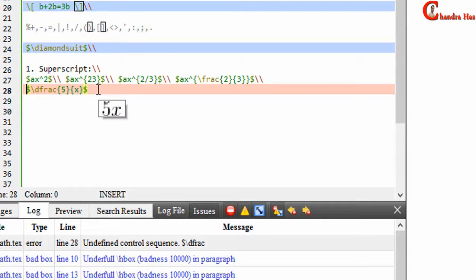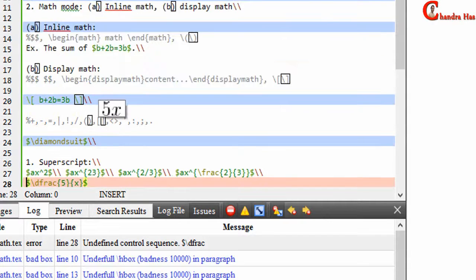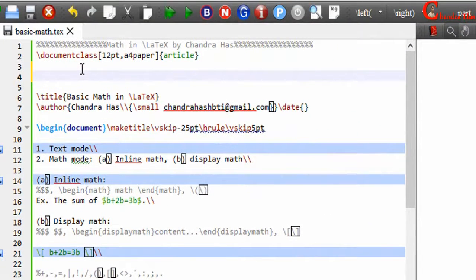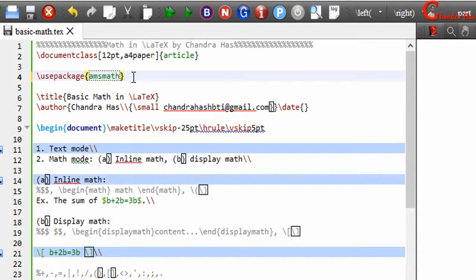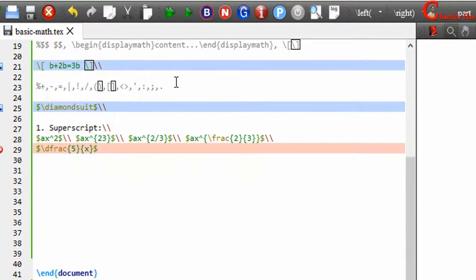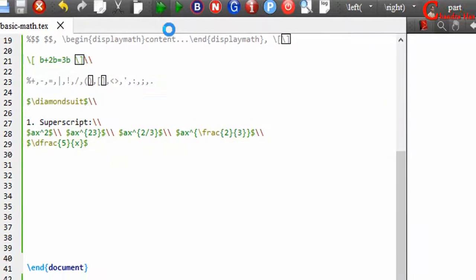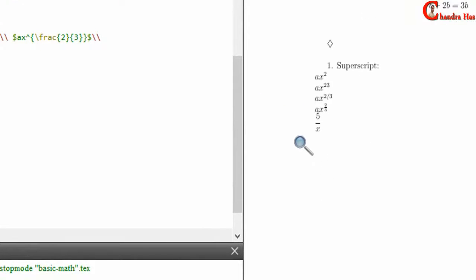If it's not working, we need to use the amsmath package. Go to the preamble and load the amsmath package. To avoid any type of mathematical error, one should always use this package before starting the document. Now compile the file and it is running correctly.